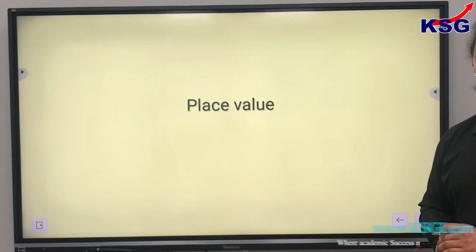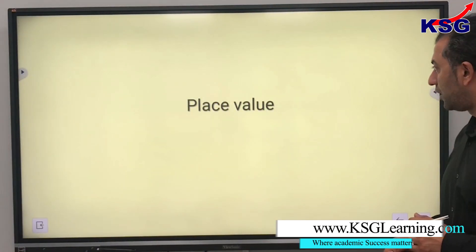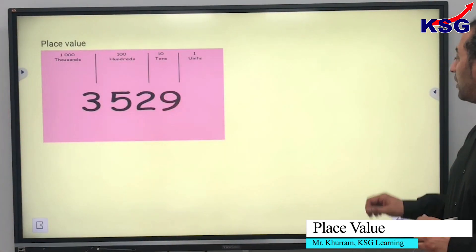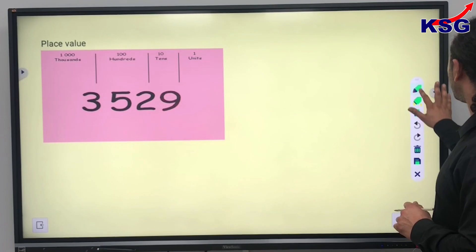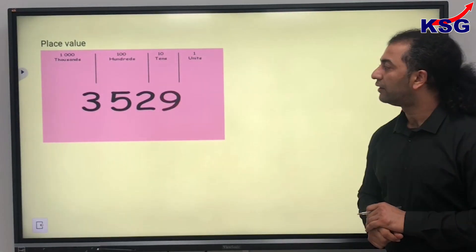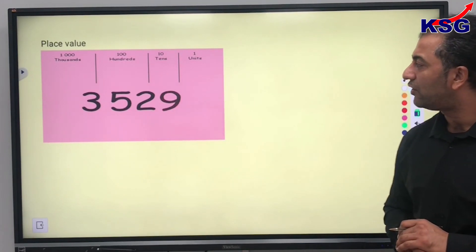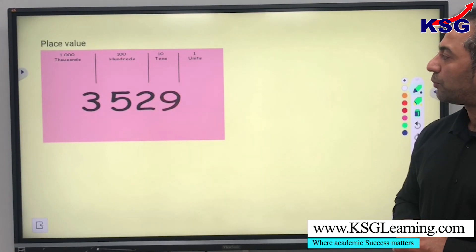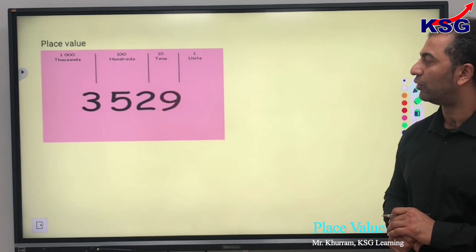My name is Hoya and I'm a maths teacher here in KSG Britain. Today's topic is place value. We have got a number 3529. To see this number clearly, to see the value of each digit clearly, we can put this number into the place value table.